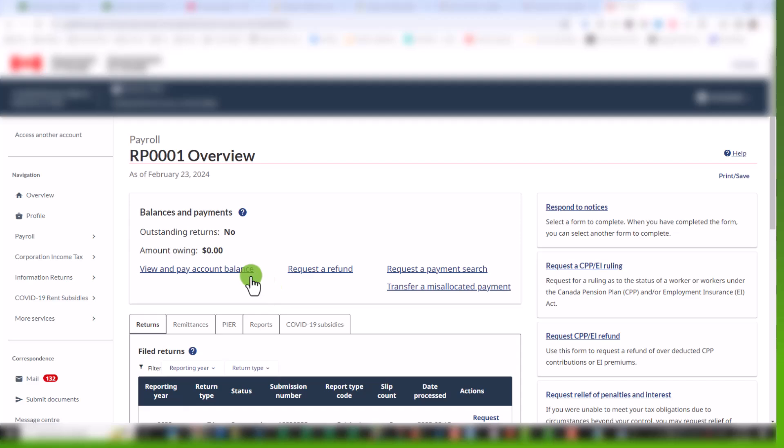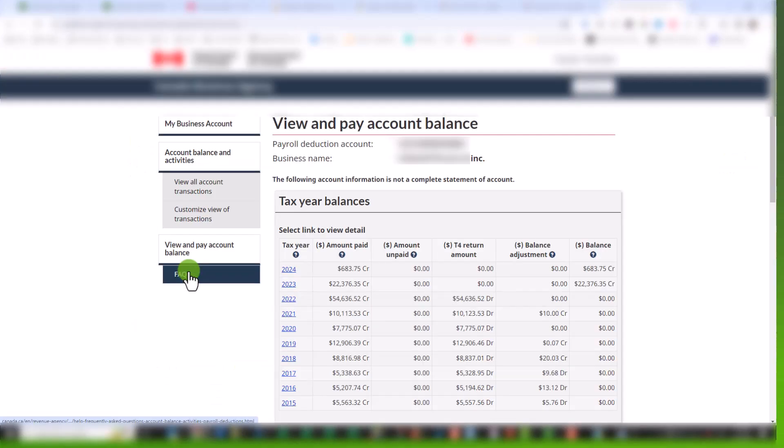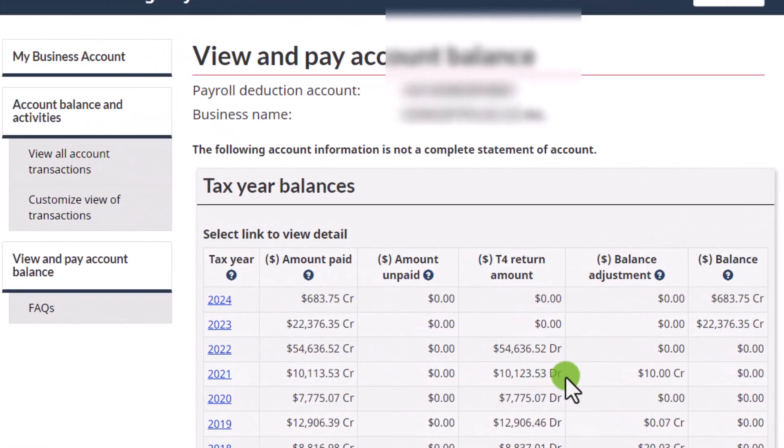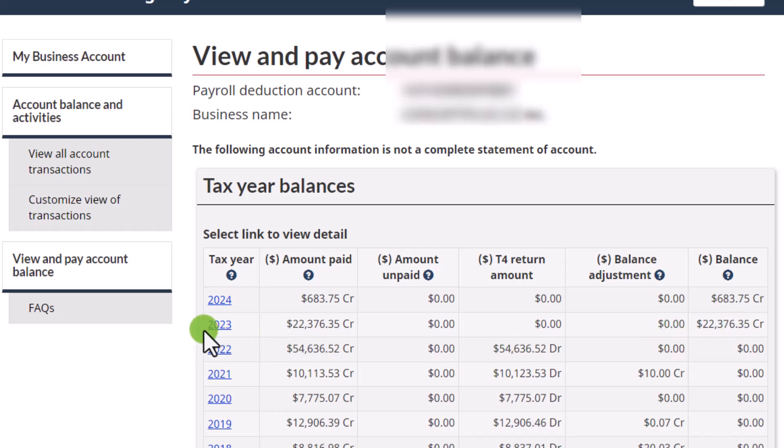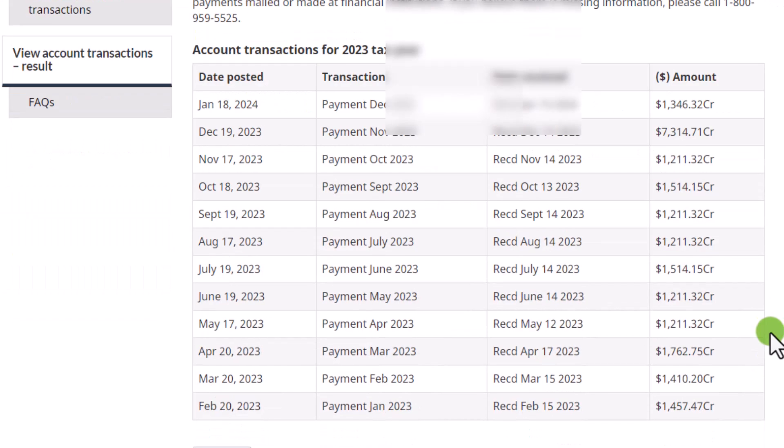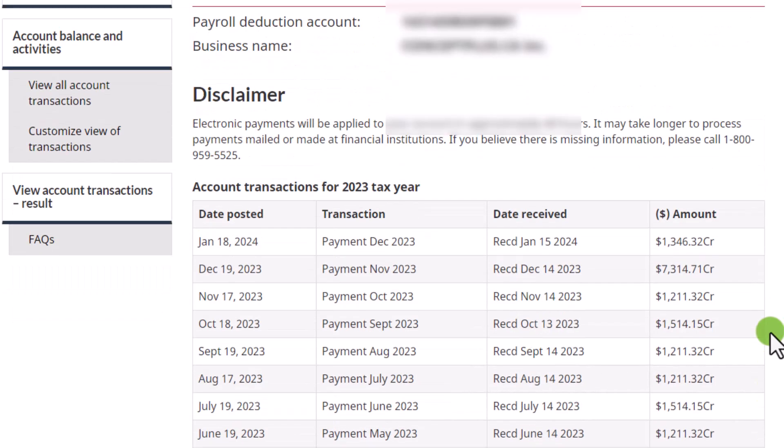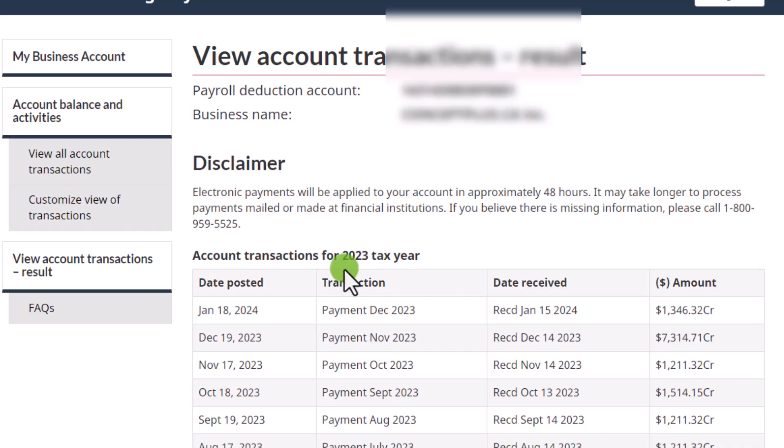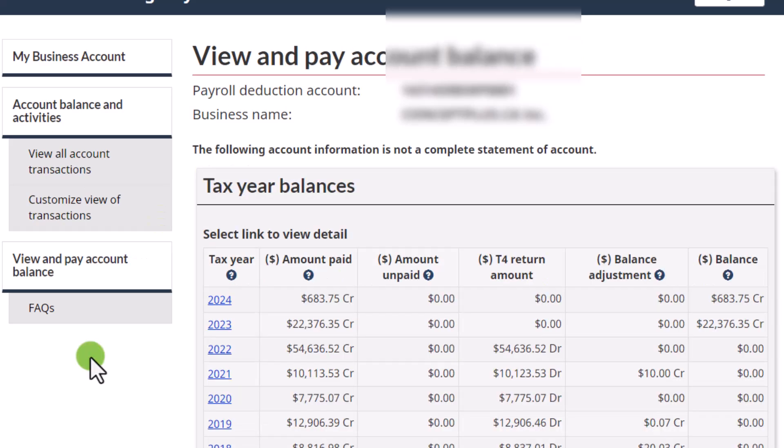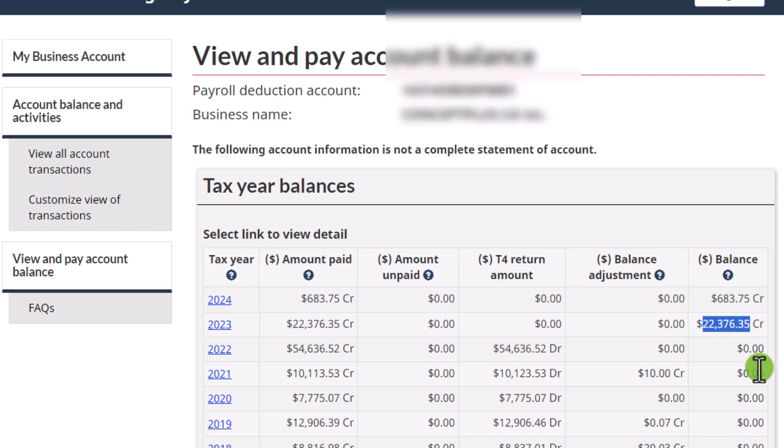And then what I do is click on view and pay account balance. And here you have the amounts, the total amounts that have been paid by year. If you click on 2023, you can actually see the details of each payment. So for me, the total is the only thing that is important at this juncture. It is 22376.35. And I want to make sure that this agrees to what's in QuickBooks. So let's go to QuickBooks.